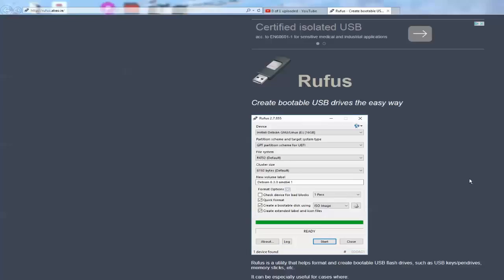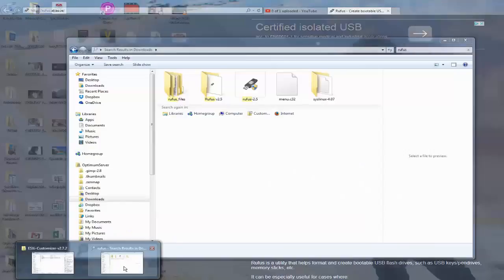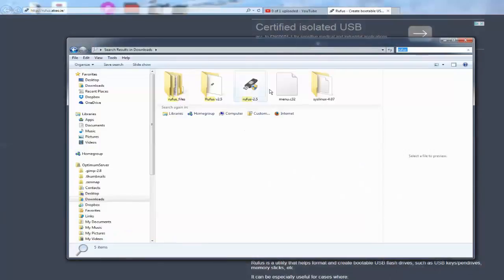How to make a bootable USB using Rufus. Download it first from rufus.akeo.ie, click on the download and you'll eventually get the file come down in this format.